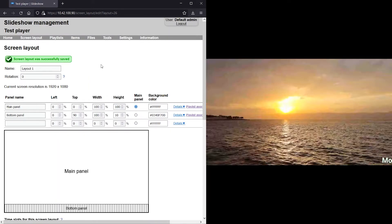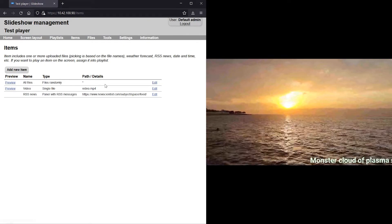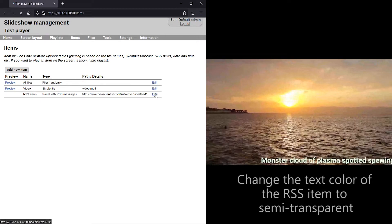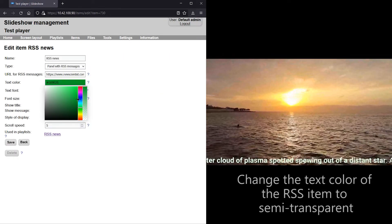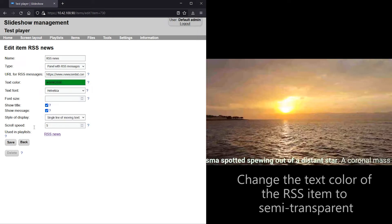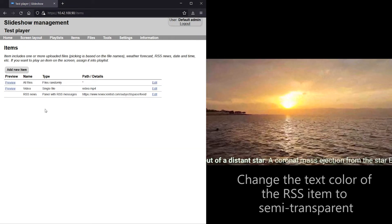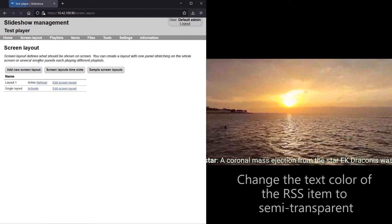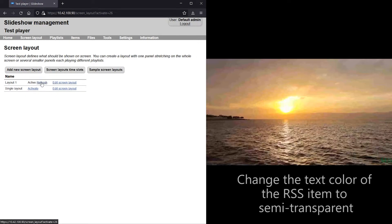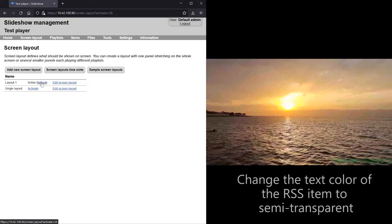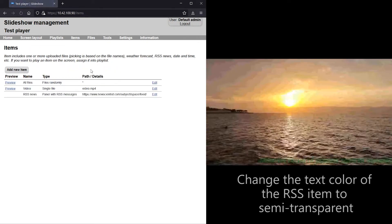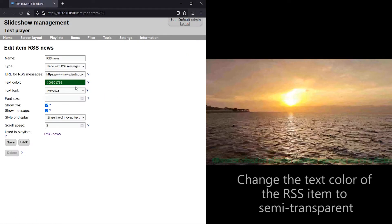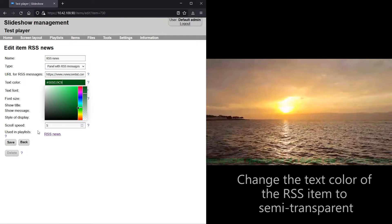You can also change the color of the text to semi-transparent by editing the text color for the RSS item. The text is not very visible right now because of the semi-transparency and low contrast, so I will use a brighter color.